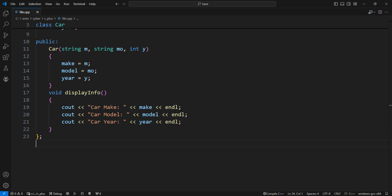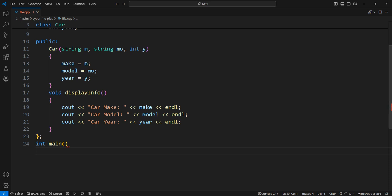The main function is the entry point of the C++ program where execution starts. Create a car object called my car and initialize it with values for make, model, and year. The constructor of the car class will be called with these values. Arguments passed are Toyota, Corolla, 2020.